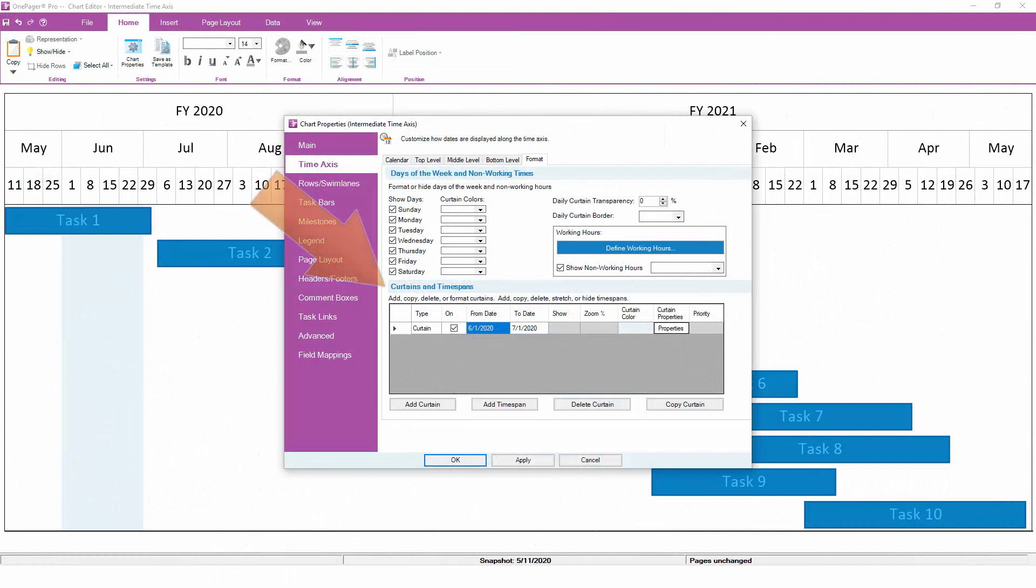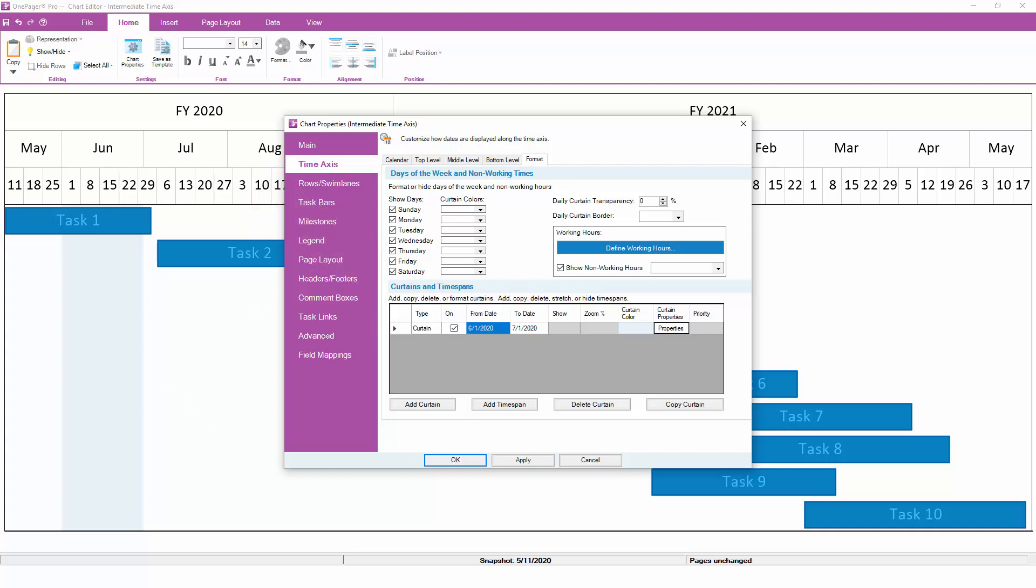At the bottom of the format subtab, there is a grid that lets you define curtains and time spans. A curtain is a shaded portion of your chart. We can add a curtain to shade the entire month of June in a light blue color.